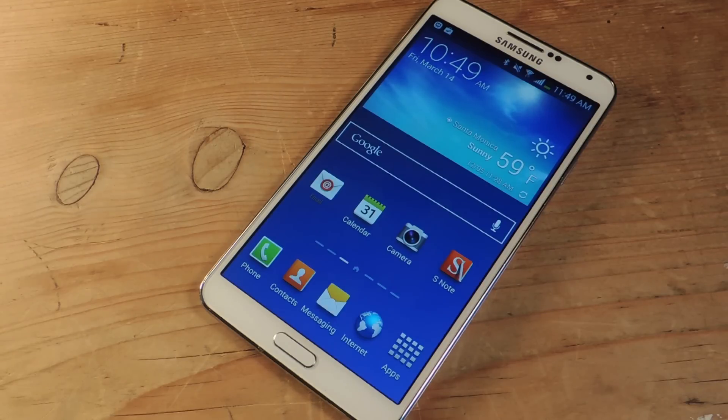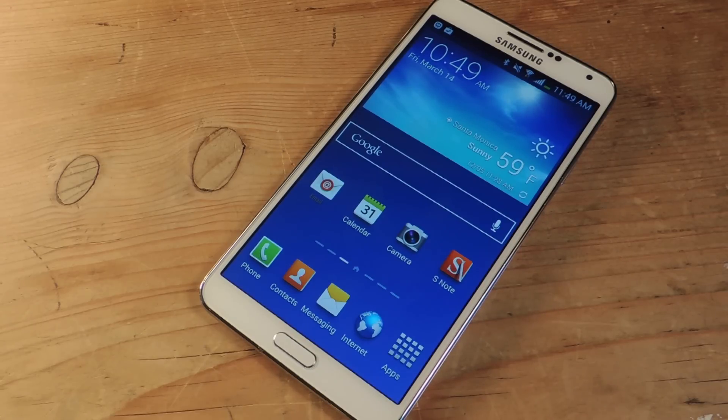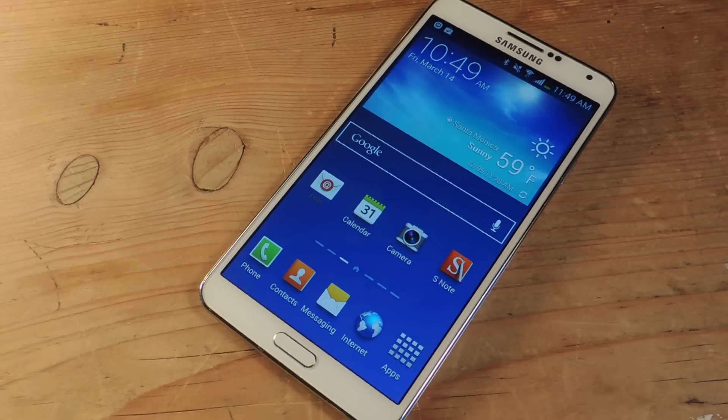So transferring over from an Apple device to an Android device isn't always the easiest task. There's really no universal way to do it. So this is one aspect of it and if you guys want to keep your iCloud account but you're switching from Apple to Android, I'm going to show you how to set it up here.